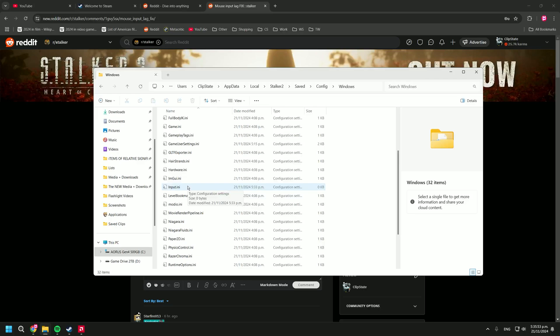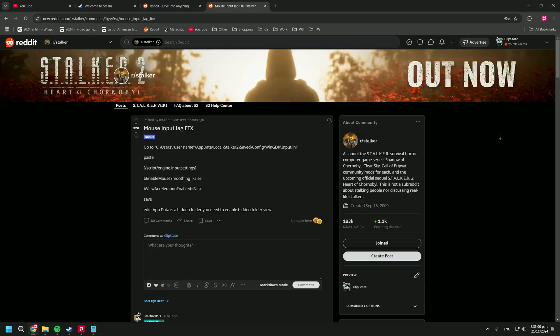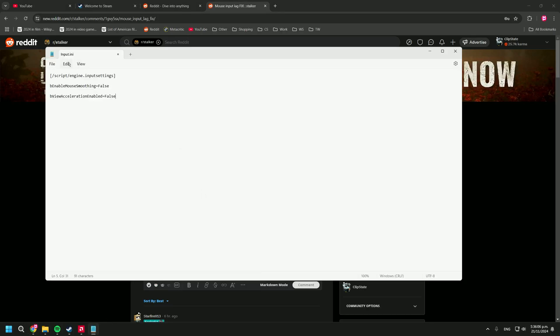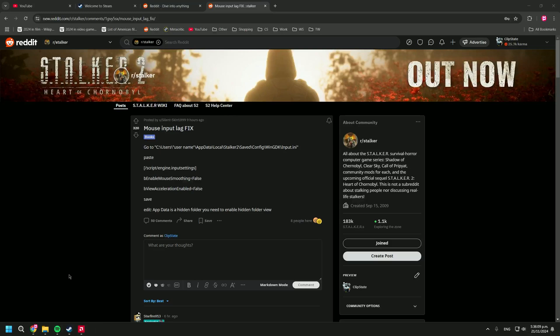Then you open that with notepad. Once we have it open, in the description I'll have a little string of text which we're gonna borrow from this kind reddit user. We'll just copy that and paste it in. After that we can save it, close it, and it should be all good to go. We can launch stalker 2 and have no more of that pesky mouse acceleration.